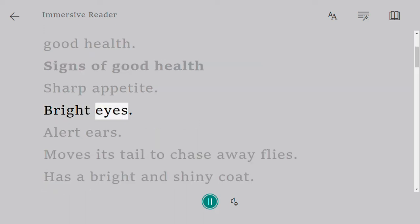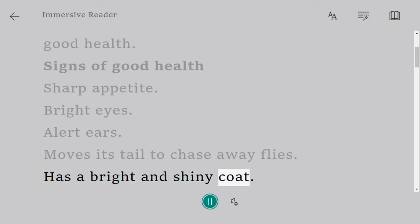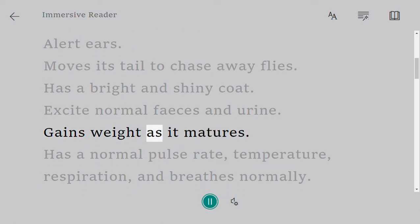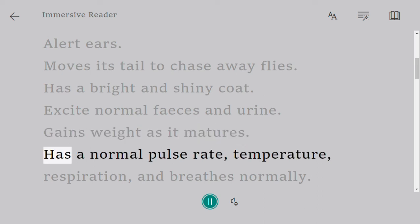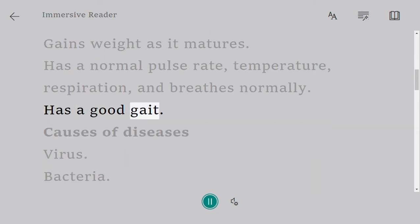A healthy animal has a bright and shiny coat, excretes normal feces and urine, gains weight as it matures, has a normal pulse rate, temperature, and respiration, breathes normally, and has a good gait.